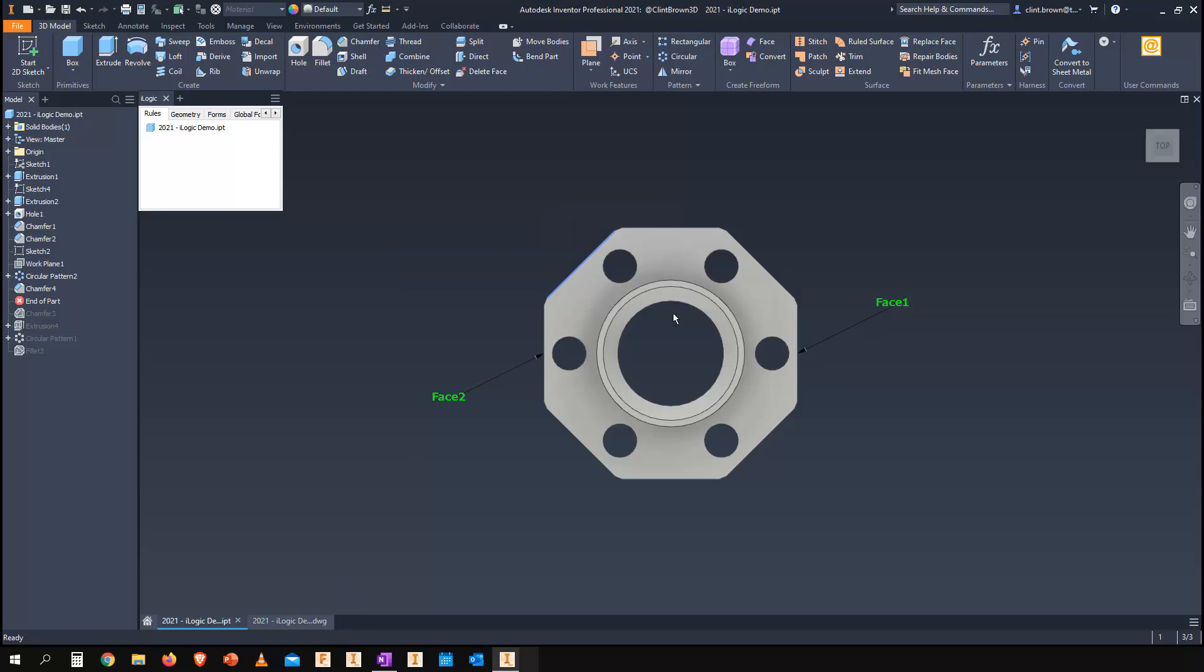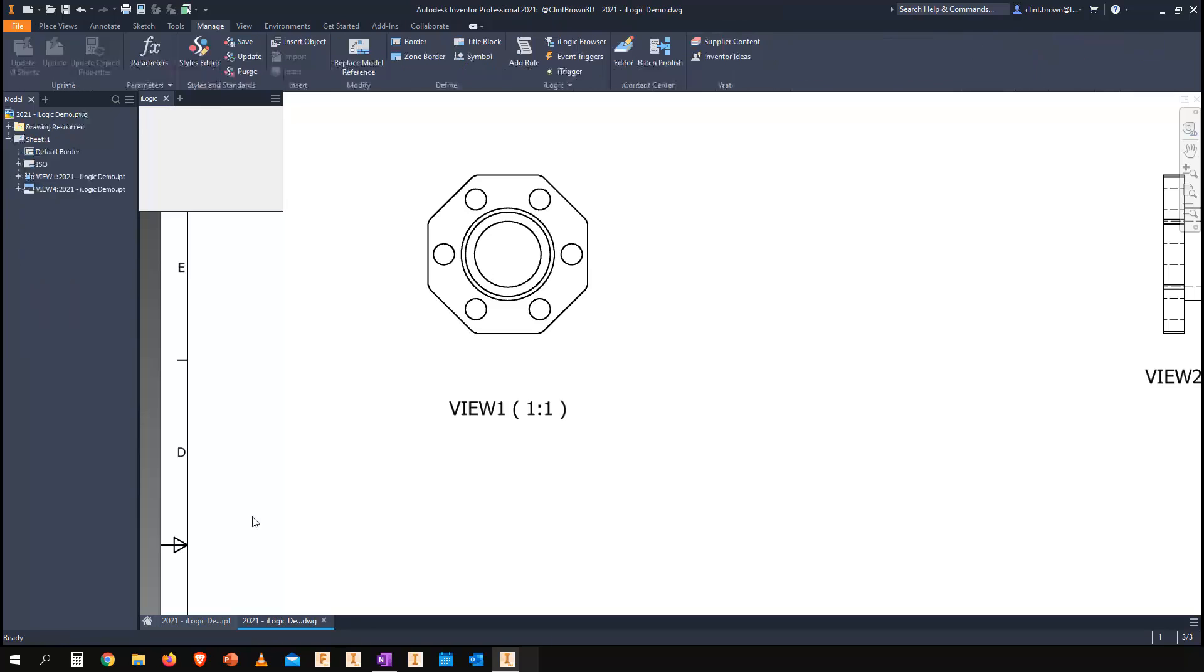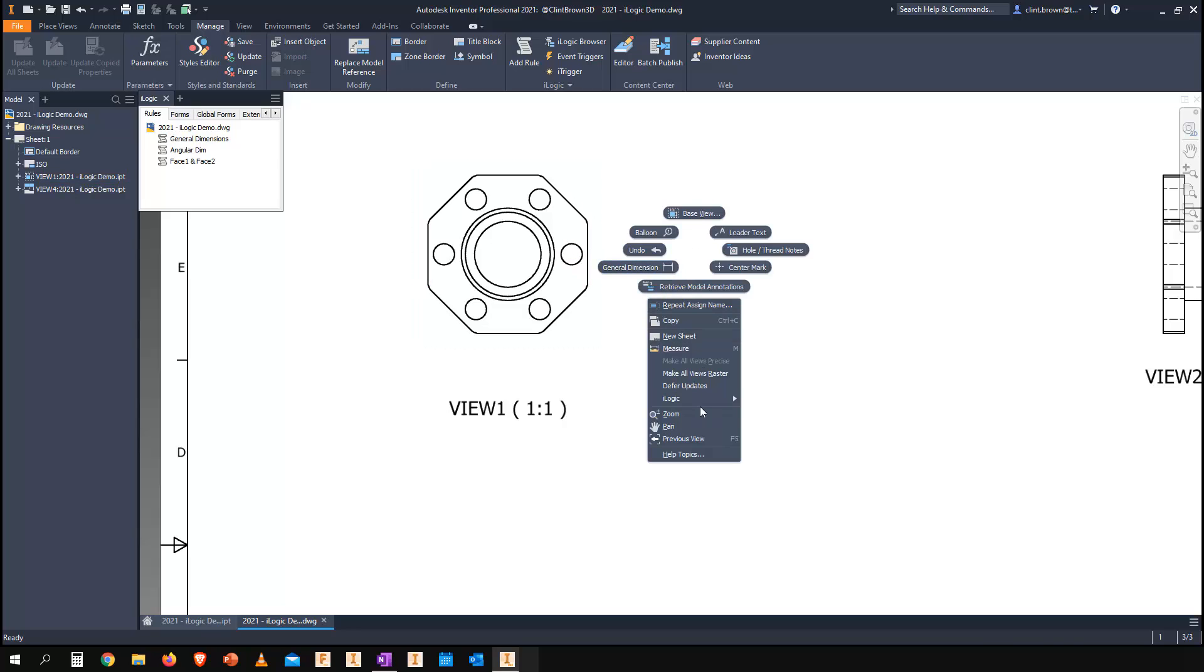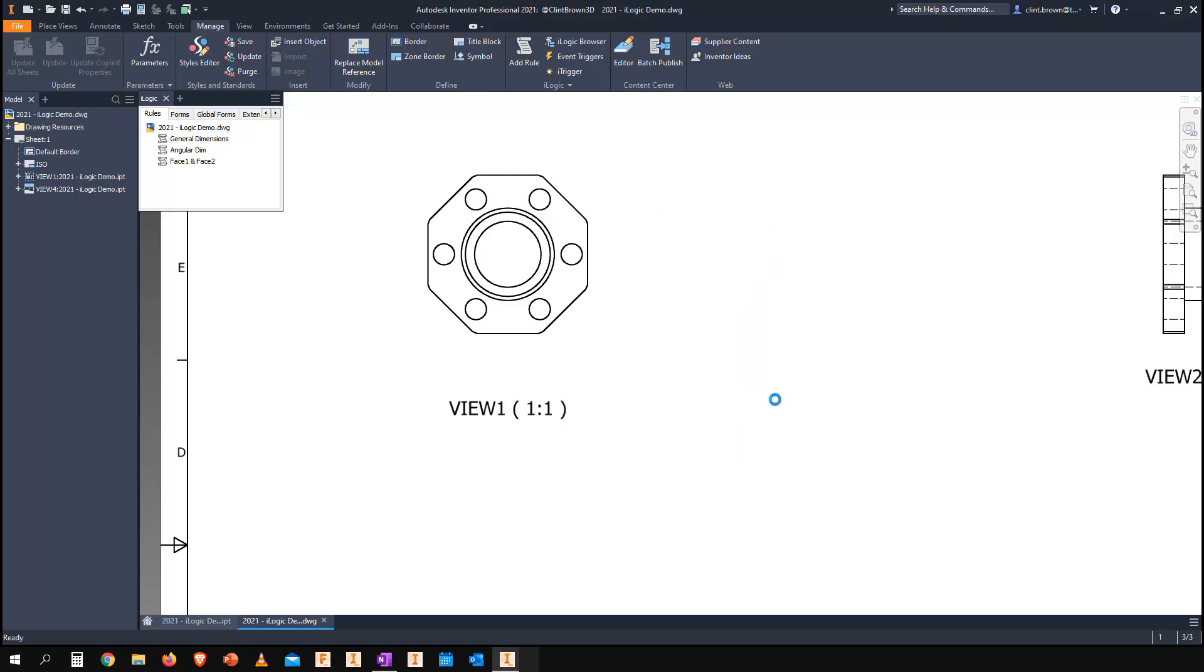2021 has a new tool that allows me to capture the current state of my view. If I choose that and click on face one over there, you can see face two, the faces that I've named. That information is copied to my clipboard.